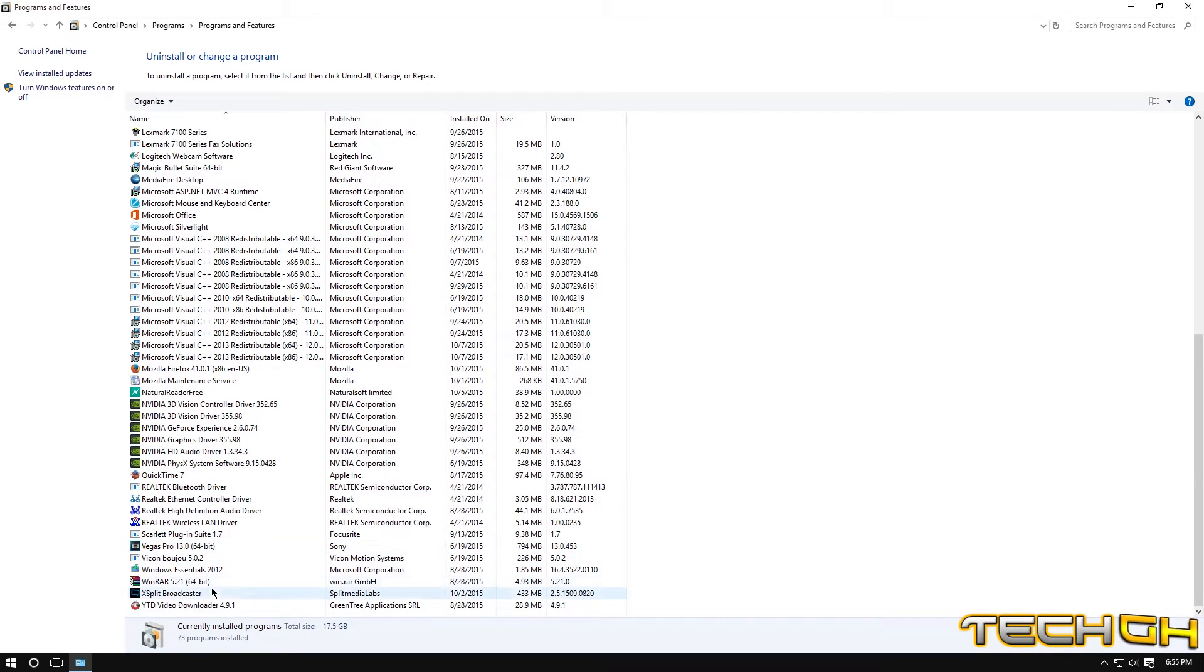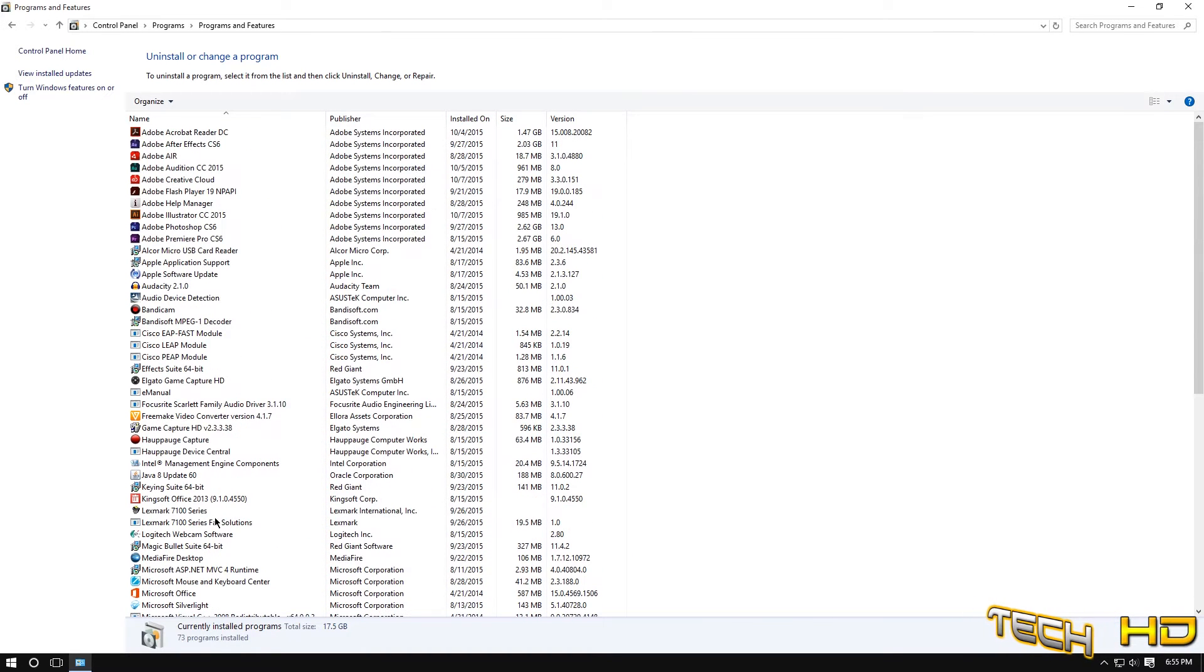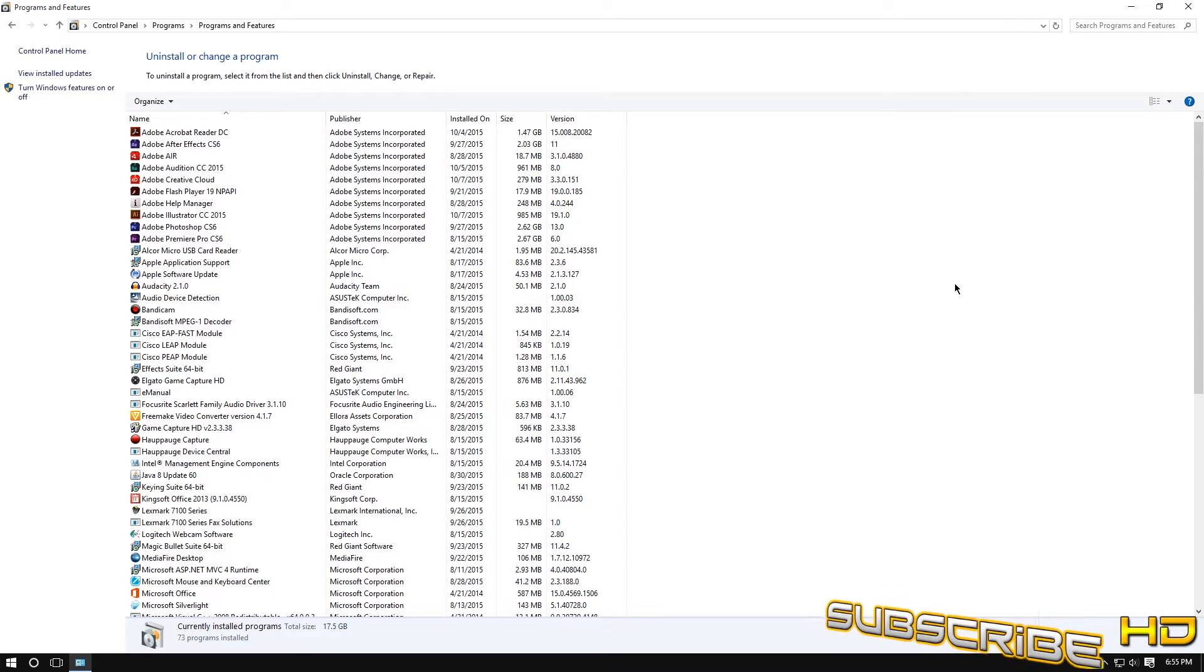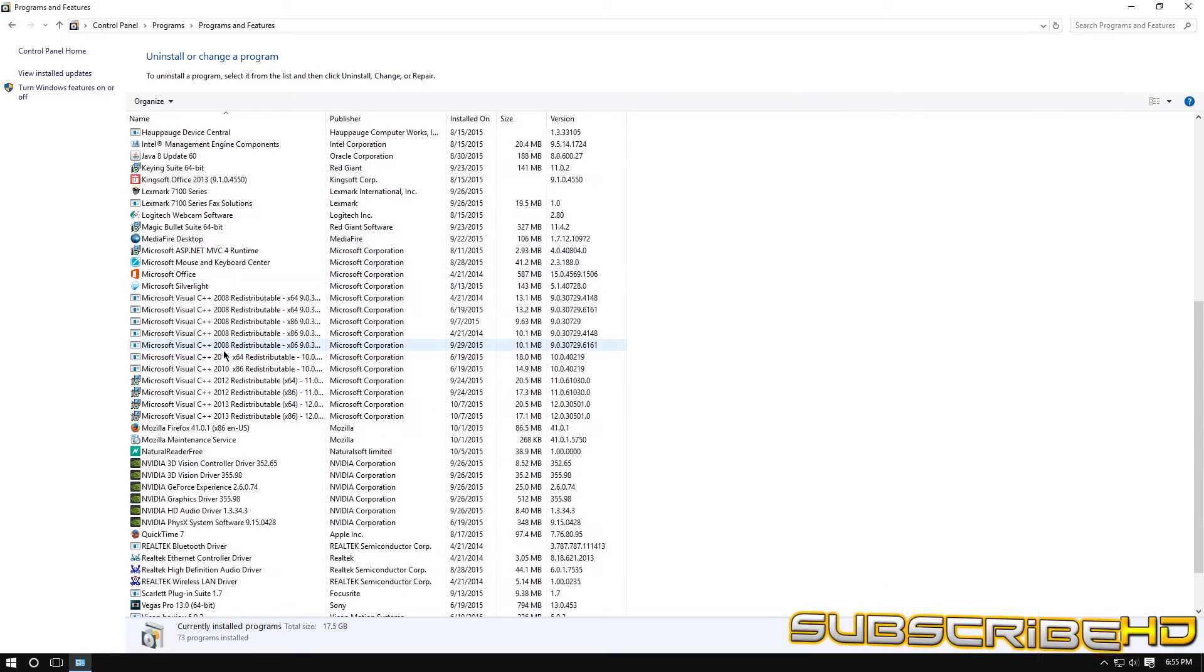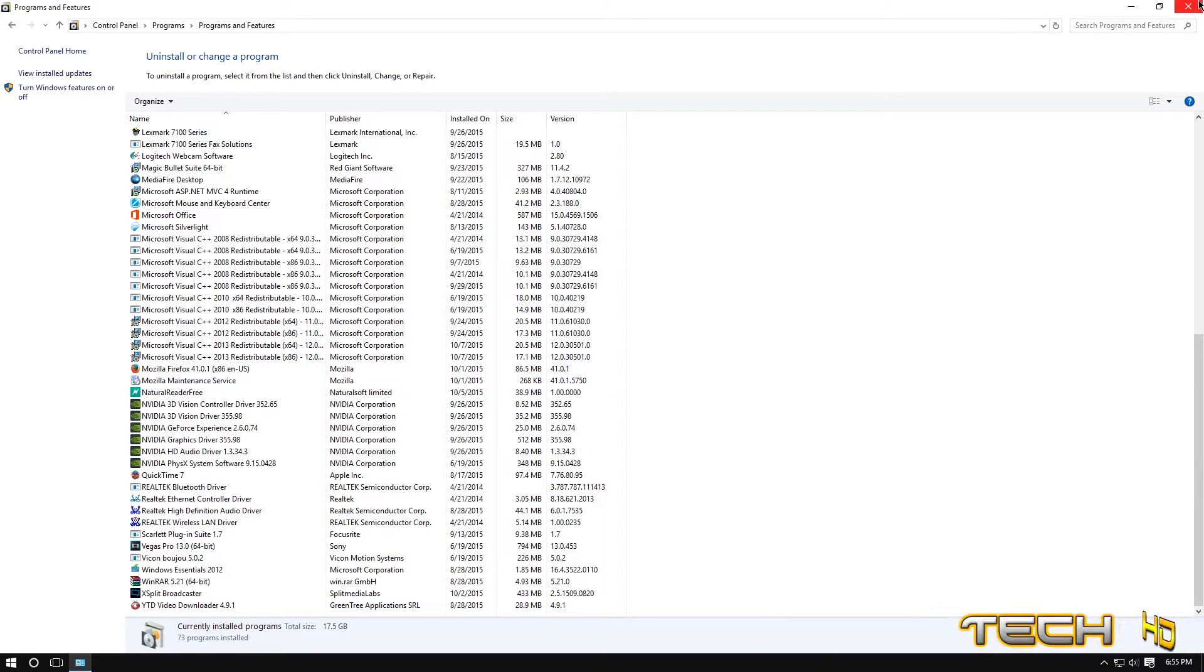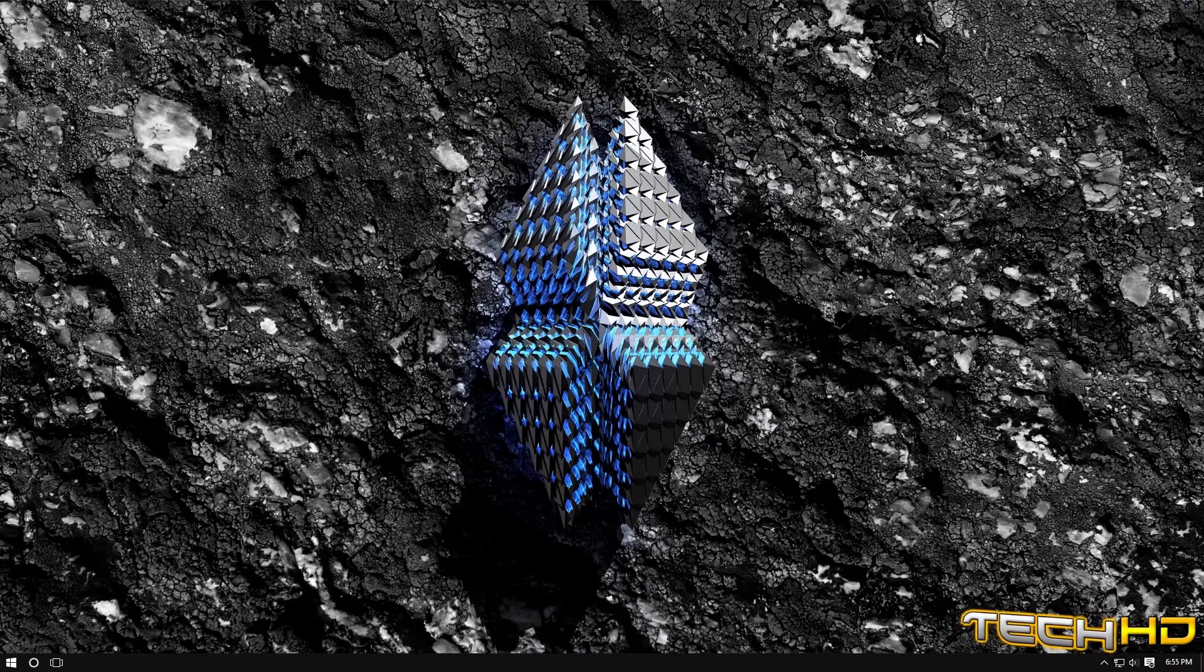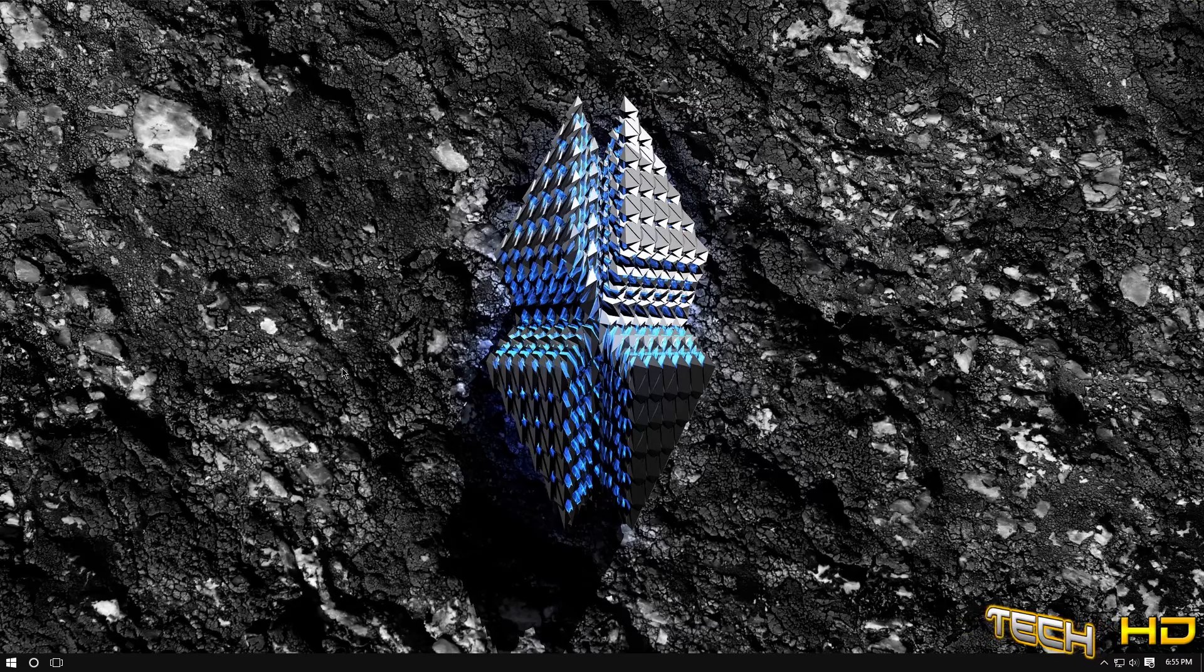For me I don't have anything that I really need to uninstall because I do this monthly which I do recommend that you do, like you do this monthly to check anything out, anything that has been installed that you don't want. So there you guys have it that is the third step.